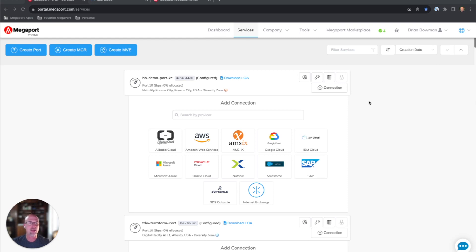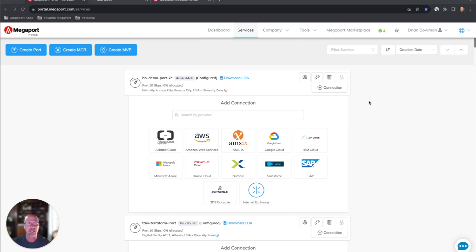The most common reasons we're seeing customers establish private connectivity to the IBM Cloud are to increase throughput capabilities, optimize application performance, and improve security. So let's jump right in.